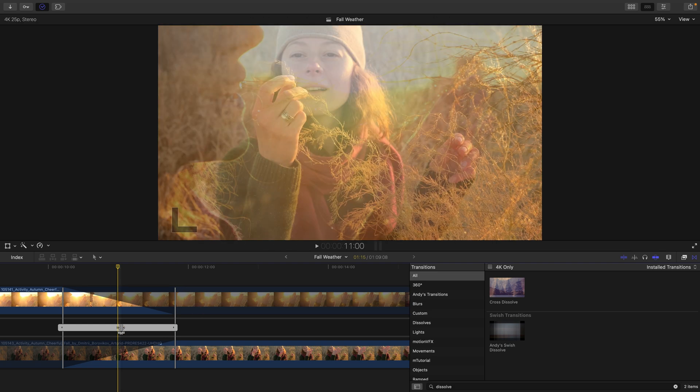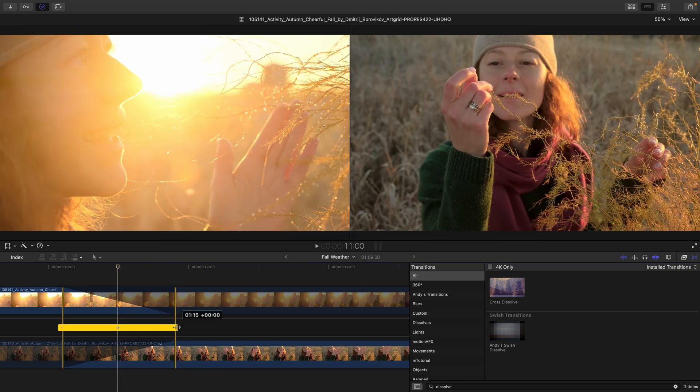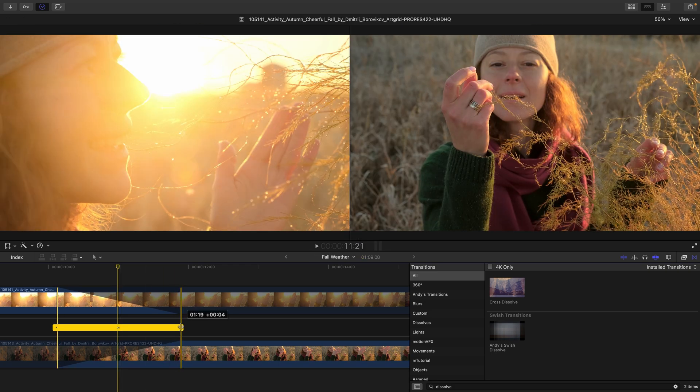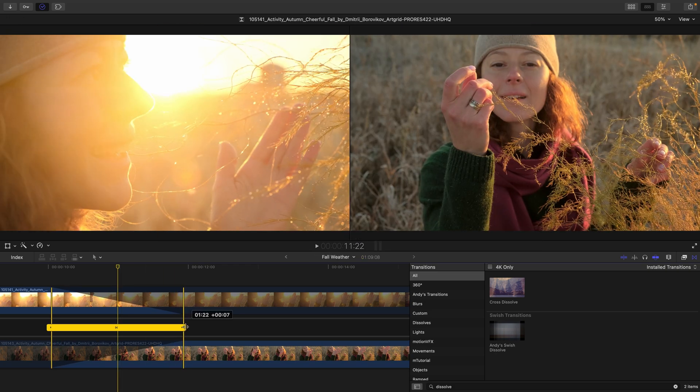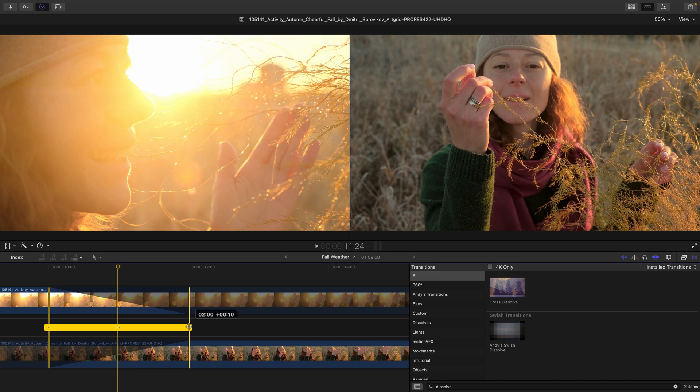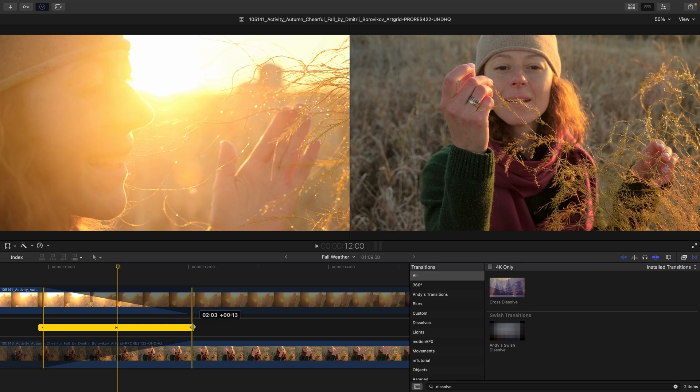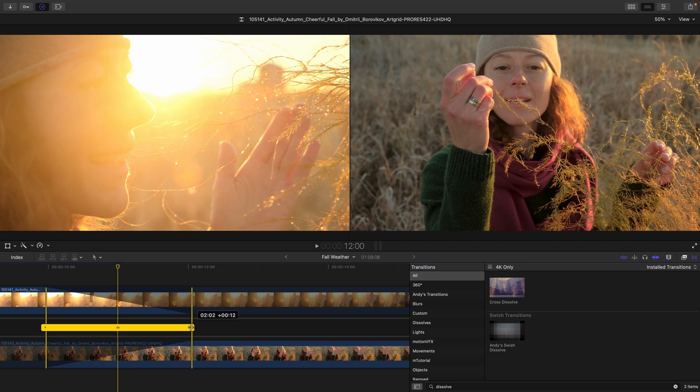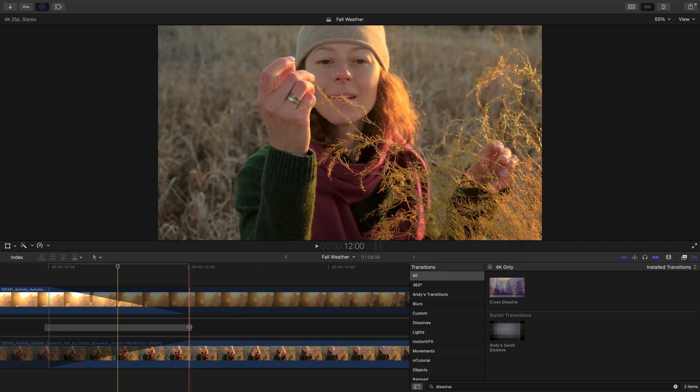You can change the actual edit position by dragging here in the middle or extending the length of the transition even further in the precision editor. In this instance, I'll settle on a value of two seconds.